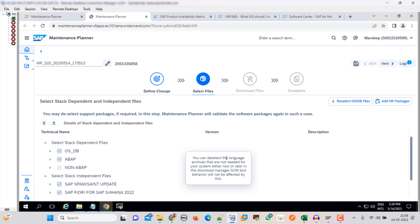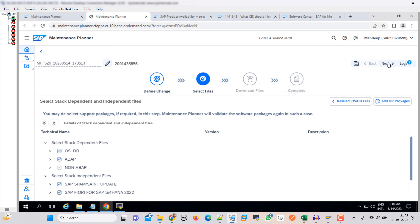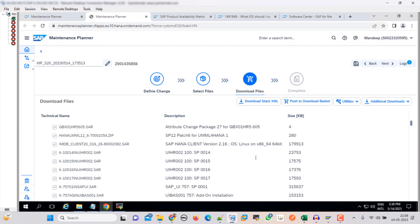Okay, so here it will show all the details. Click on next. So the next step is that we need to download the stack file, then we need to push all these files into our download basket, and then we have to download that.